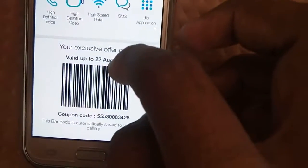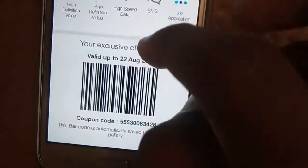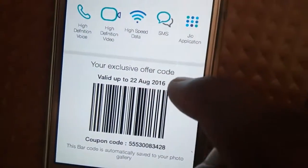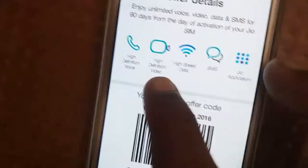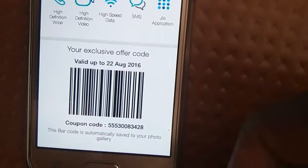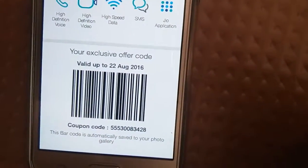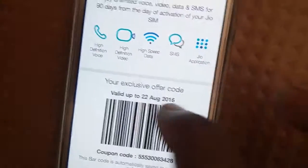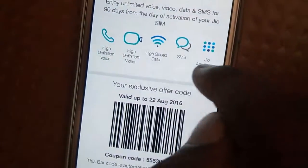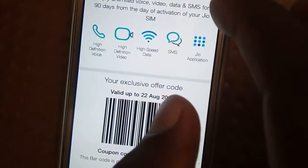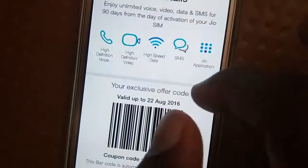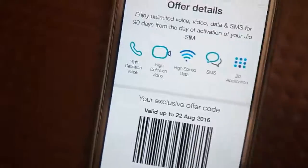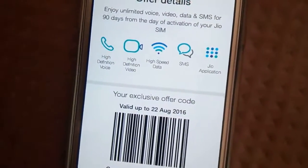The coupon code will appear here. You need to take a screenshot, but the barcode is also automatically saved to your photo gallery. Visit the nearest Jio store with your ID proof and photo, and you will get a GeoSIM absolutely free. Thanks for watching.